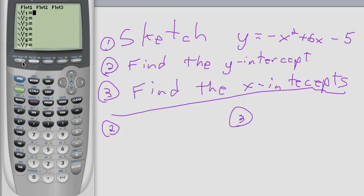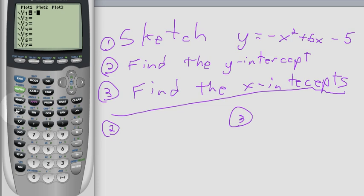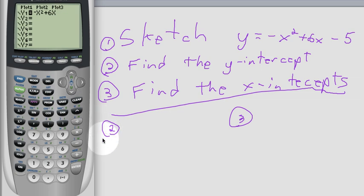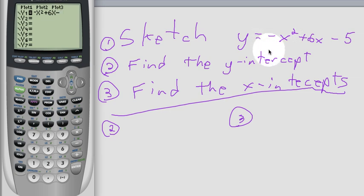Very first, I press y equals to get to this window. Then I need the negative sign because it's negative x squared. The minus sign will not work — if it's the very first term, you need negative x squared. Then I'm adding 6x and subtracting 5. I use a subtract because it's later on, but if it's the very first thing, I need a negative sign.